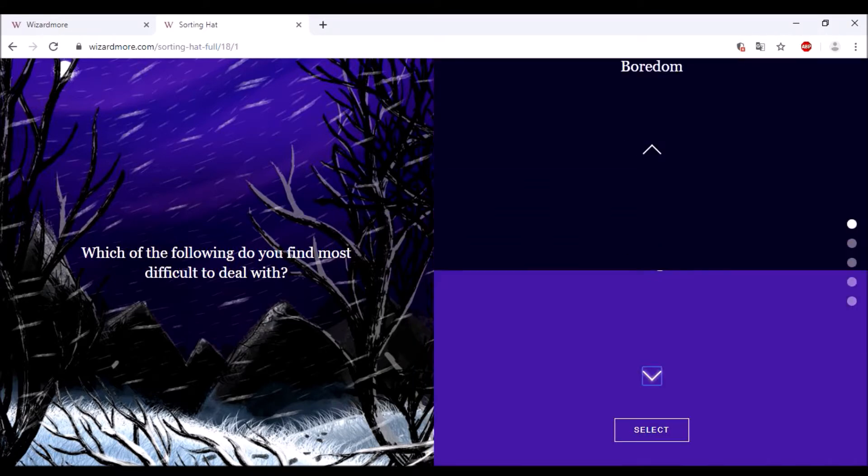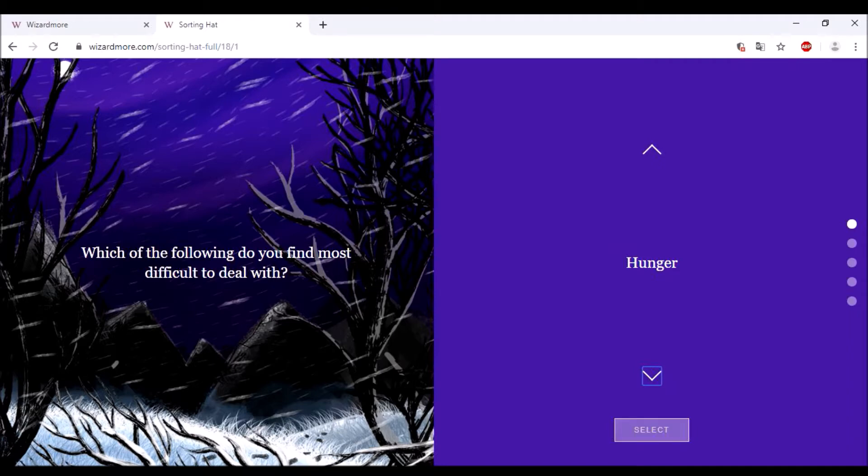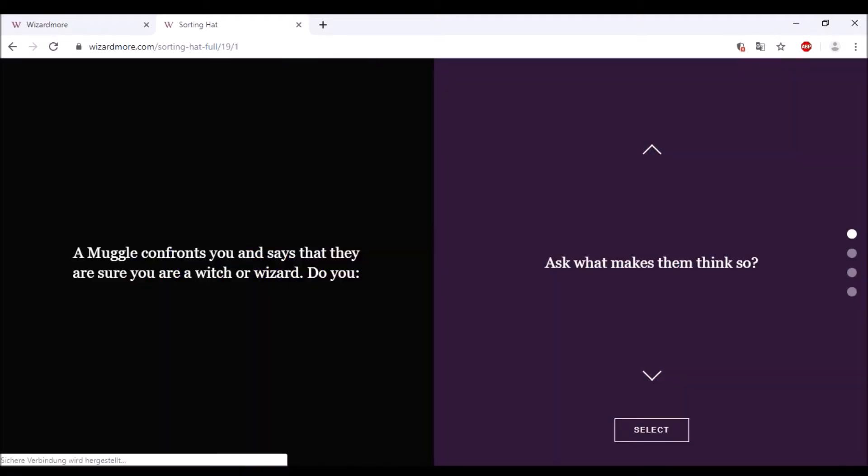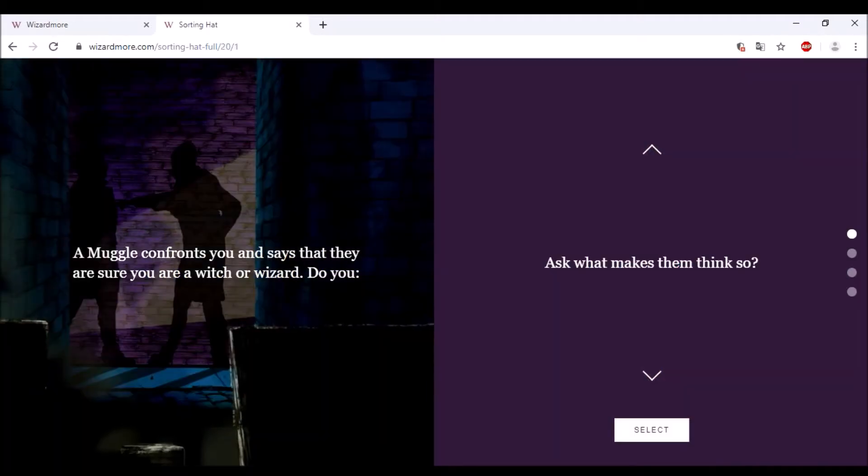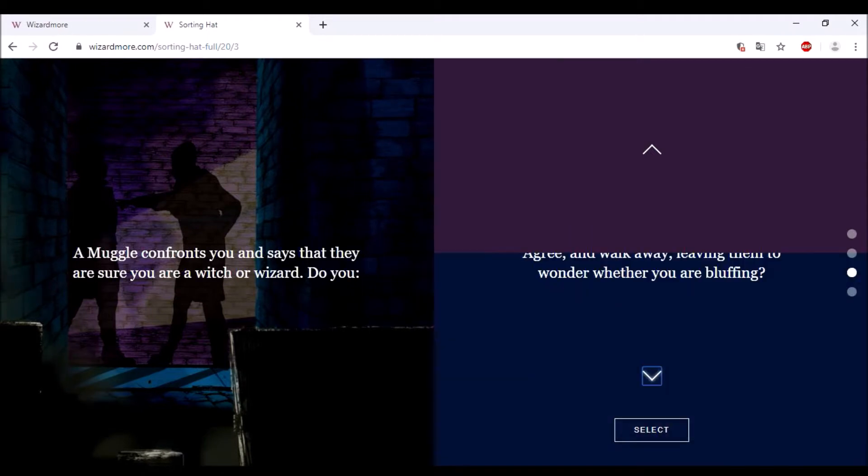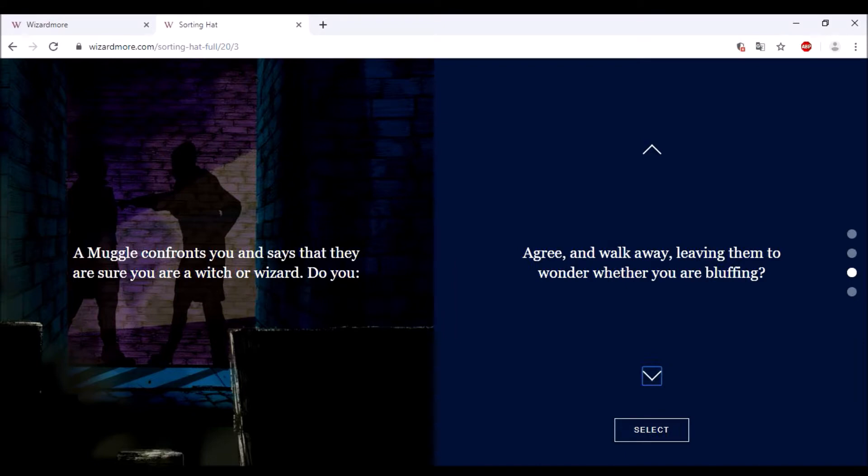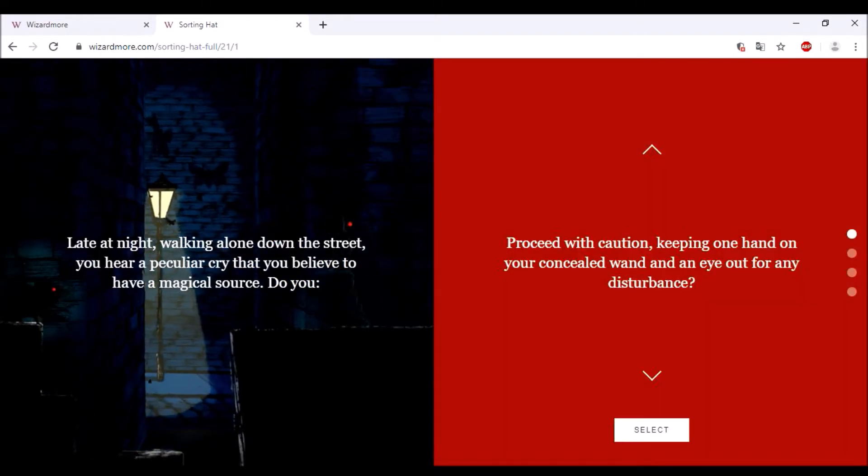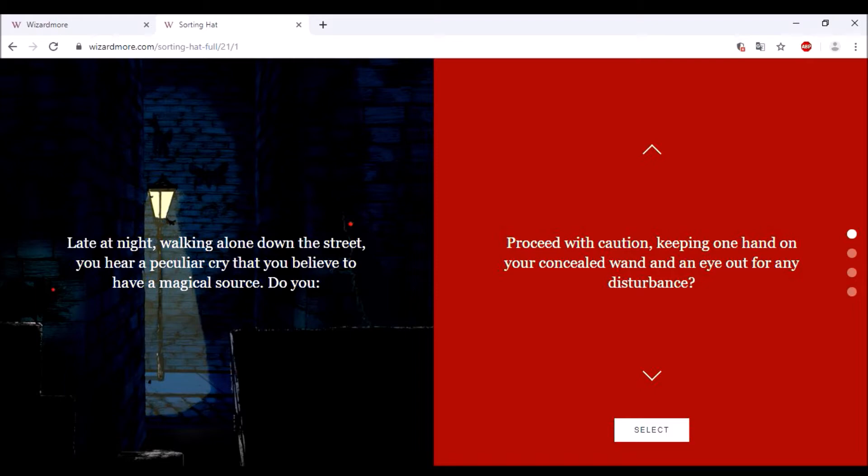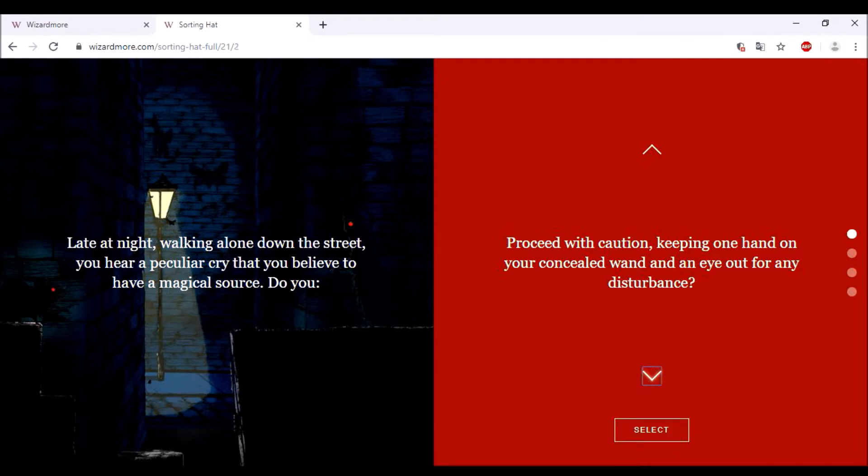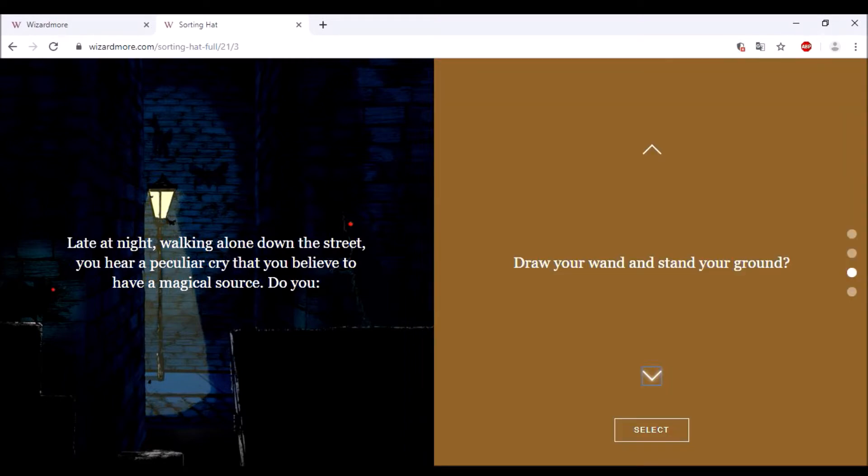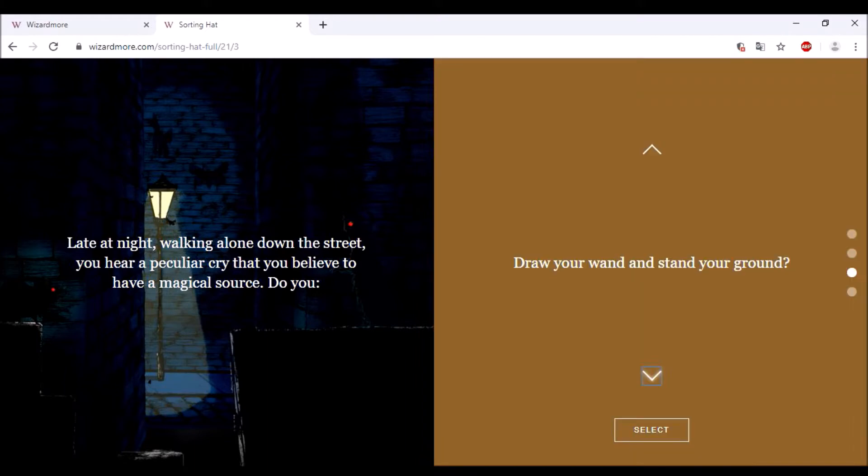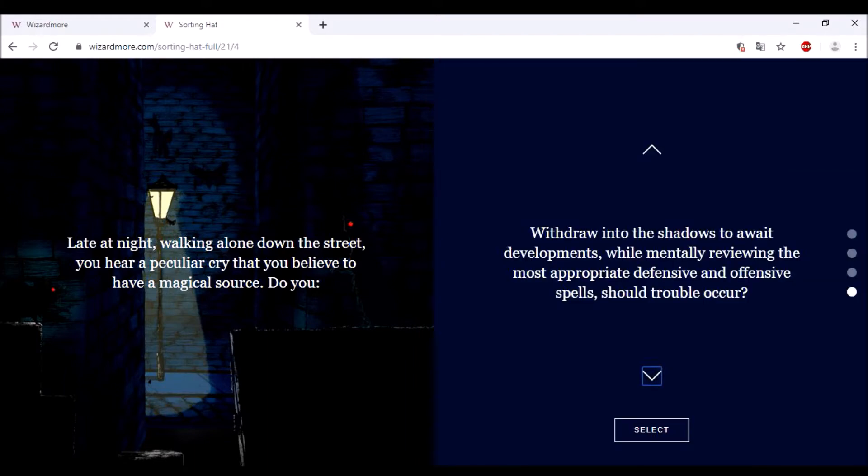A Muggle confronts you and says they are sure you are a witch or wizard. Do you ask them what makes them think so, agree and walk away, or agree? I think that sounds like Peeves, so trouble. Late at night, walking alone on a street, I think going straight because Peeves can't be killed, so what does he have to lose? He can't be killed so he doesn't know danger.